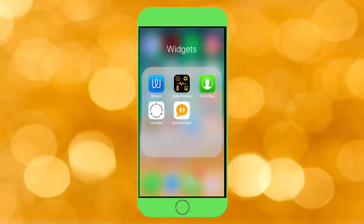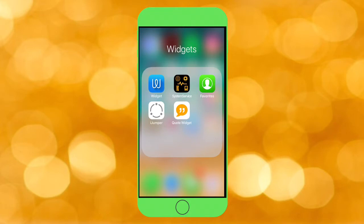Hey guys, what's up. Today I'm showing you five widget apps for your iPhone. The first app is called Widget. All download links for these apps will be in the description. I also found these apps from a reviewer's video, and I'll link that down in the description as well.